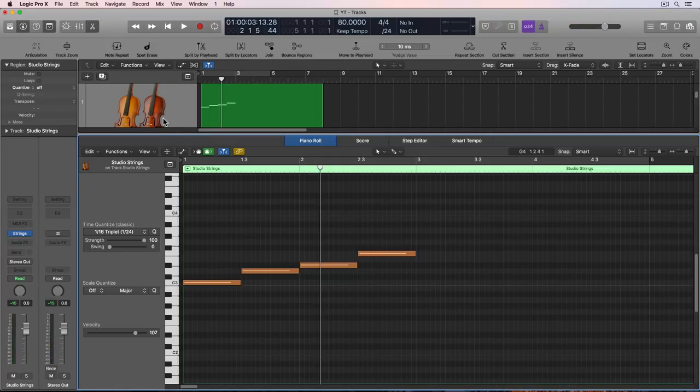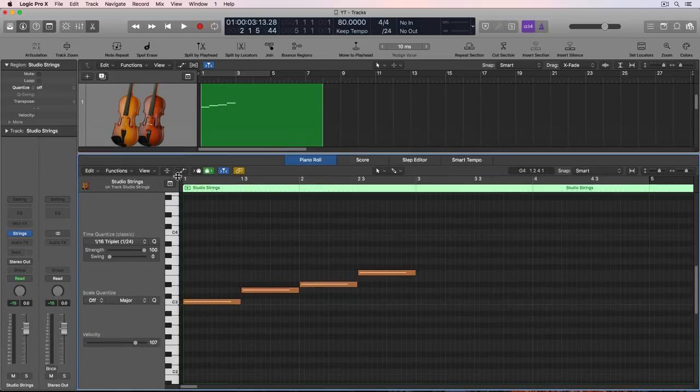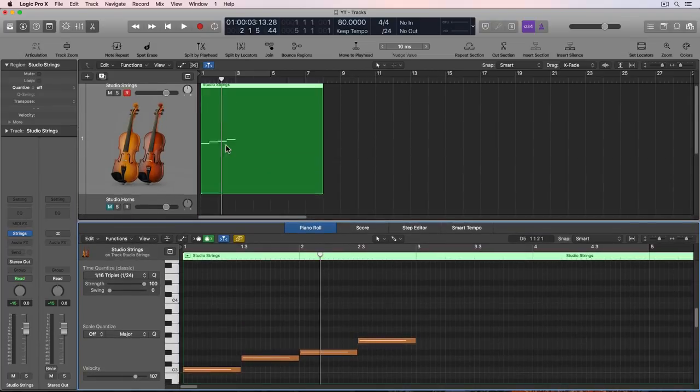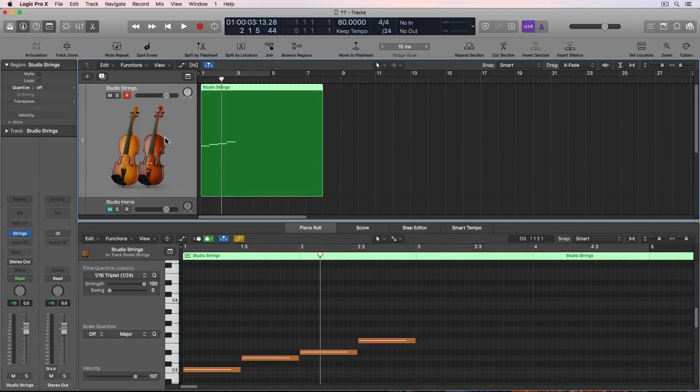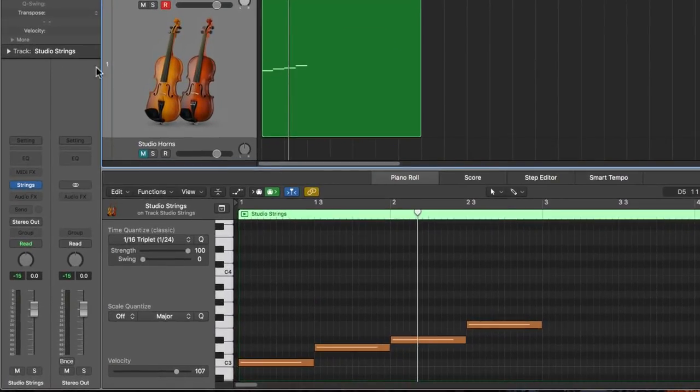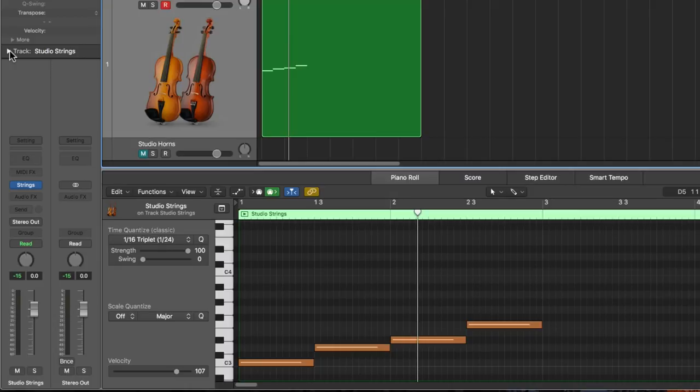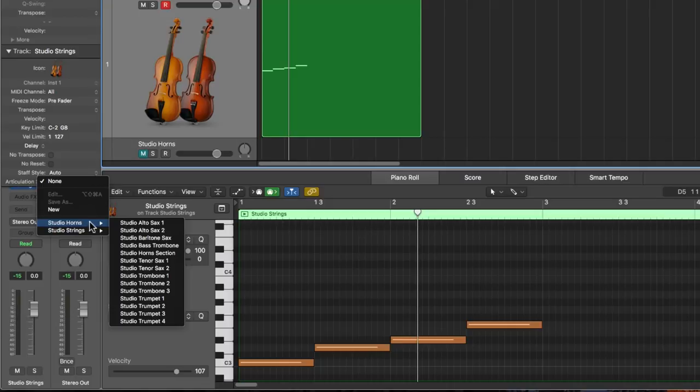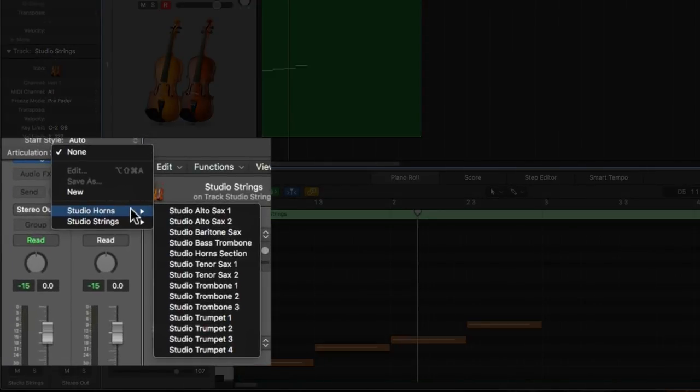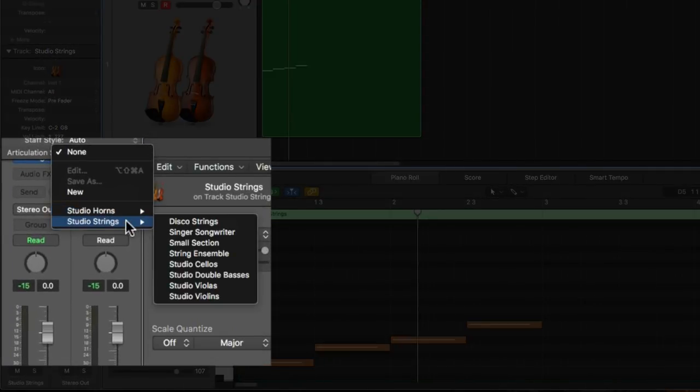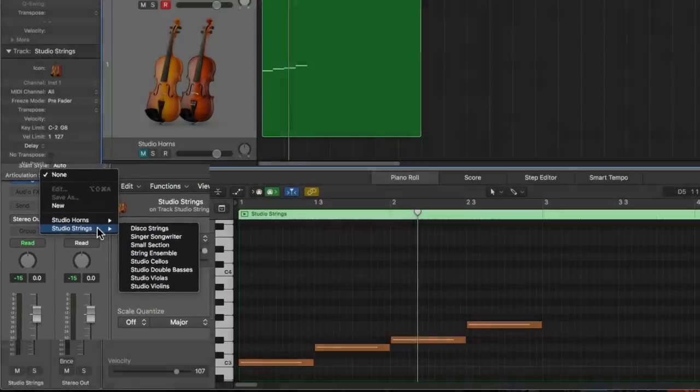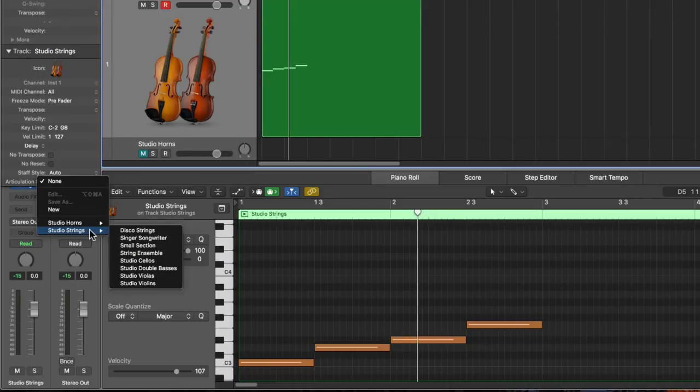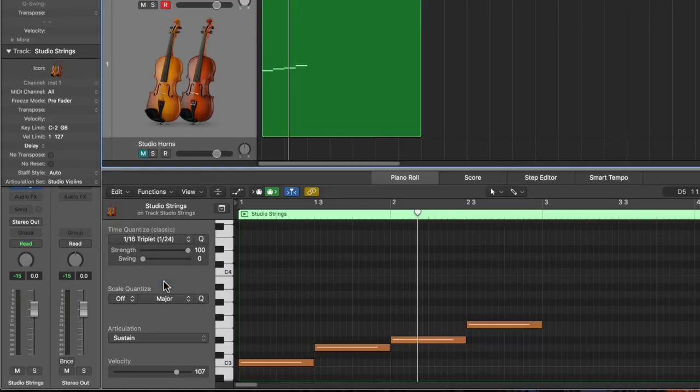It pretty much just sticks with the last articulation that I selected. So what you can do is you select the track in the arrange window, go down to the track inspector here, and down here where it says articulation set. And there's two different articulation sets, one for studio horns and one for studio strings. So let me choose the studio violins articulation set.